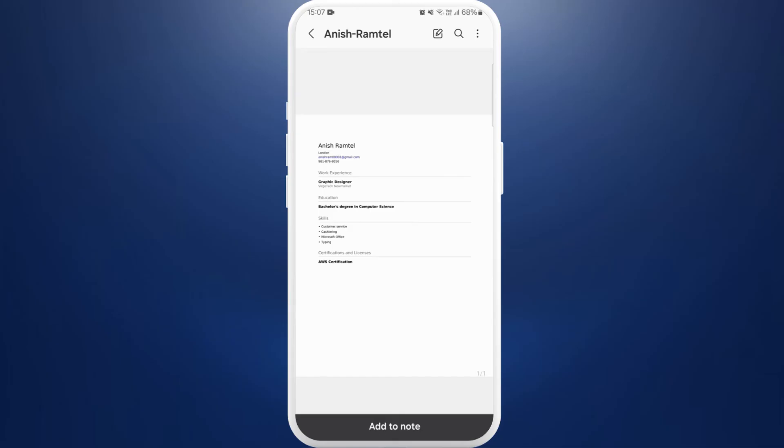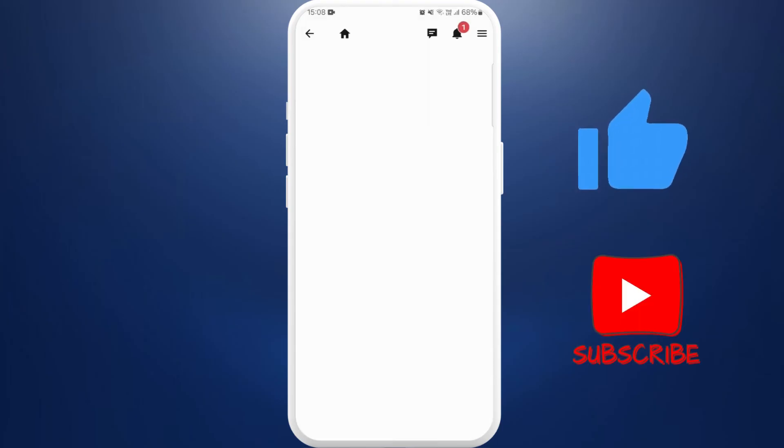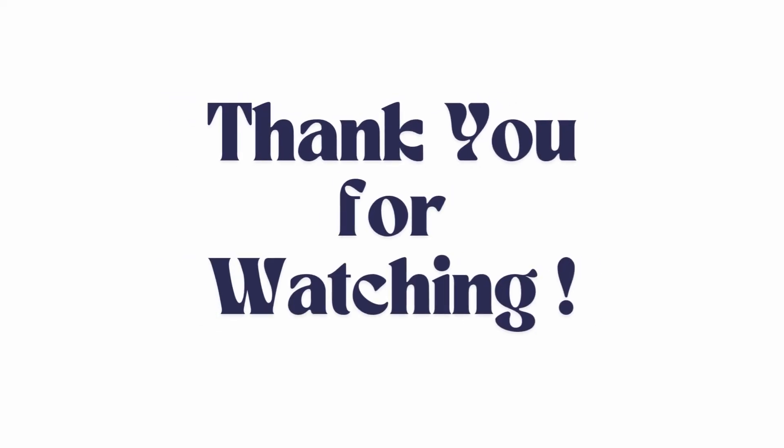It's a very simple and easy process. If you found this video helpful, don't forget to give this video a thumbs up and subscribe to our channel for more tech tips. Thank you for watching.